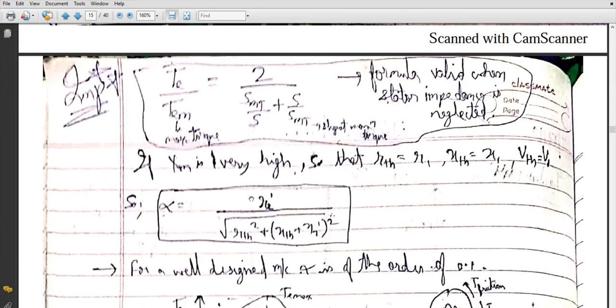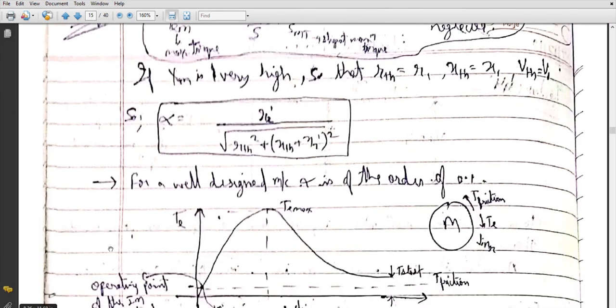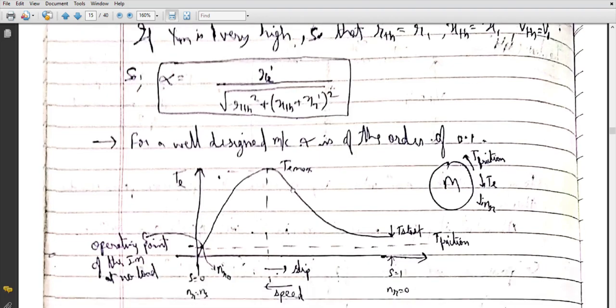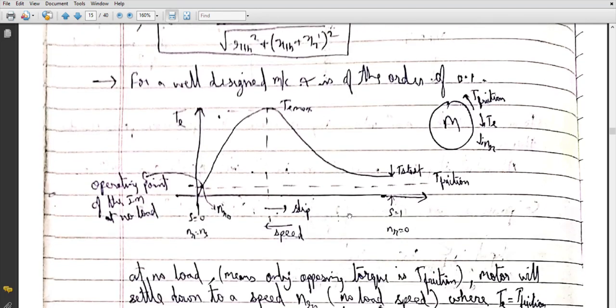We discussed this alpha in your previous lecture. For a well-designed machine, alpha is of the order of 0.1 — meaning the slip at maximum torque is just 10% of the maximum value.